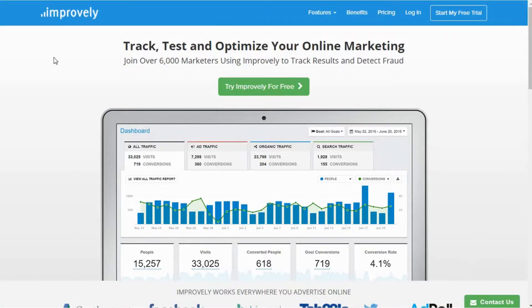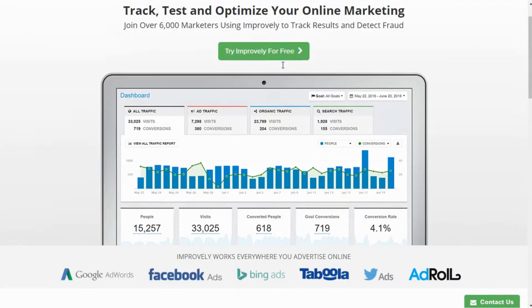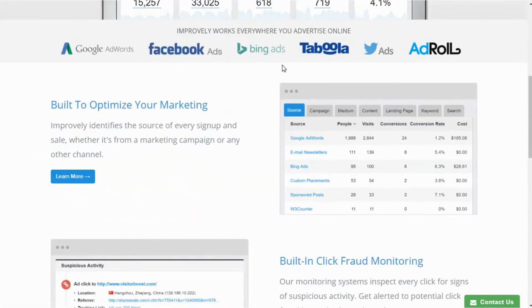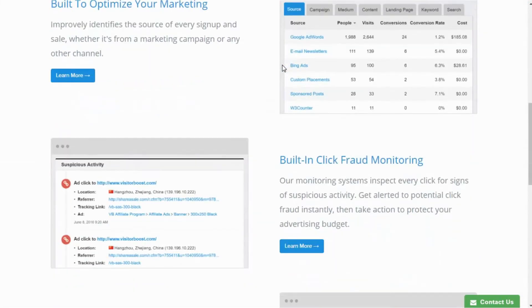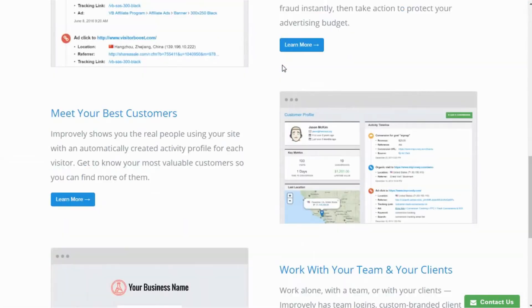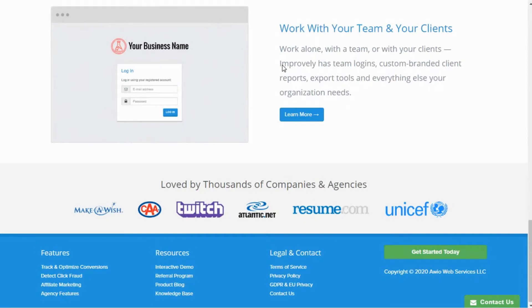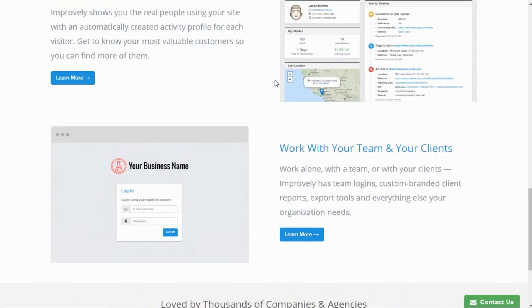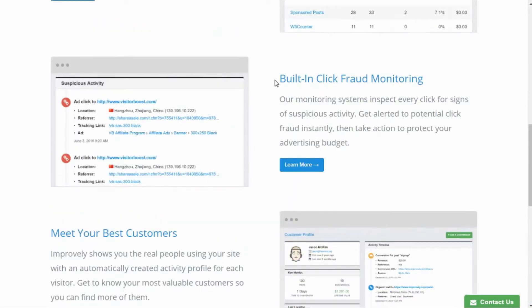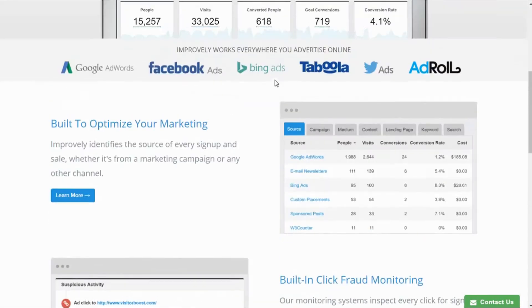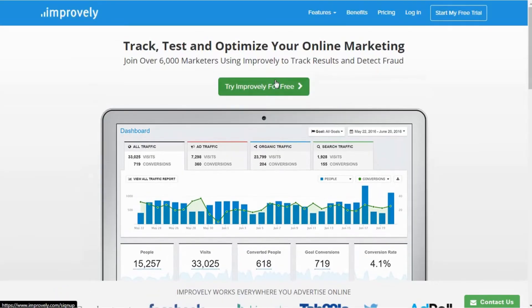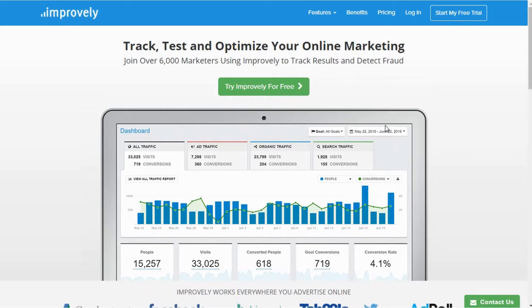Using Improvely you can easily track the clicks and conversions coming from your ads and also detect click frauds costing you more money. Here we are going to discuss how it can help you track incoming traffic on your website or landing pages from Google Ads, Facebook ads, or any other paid advertisements.